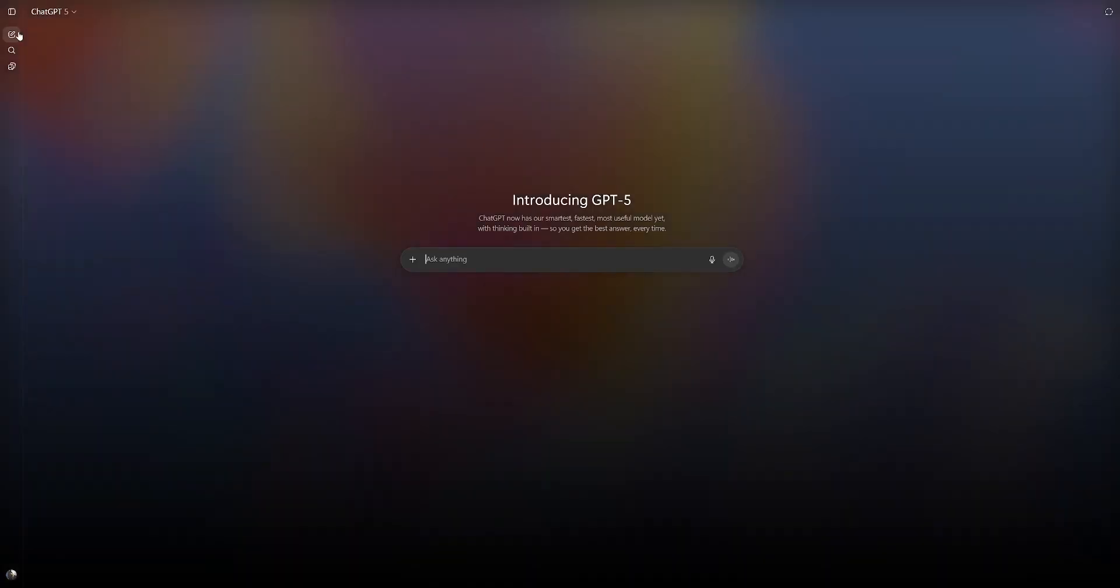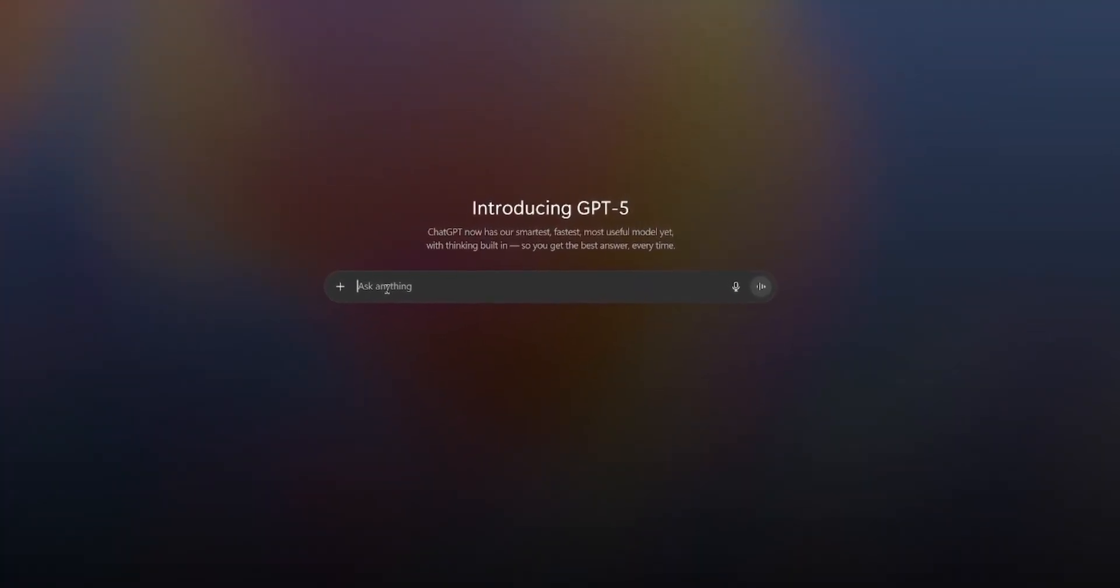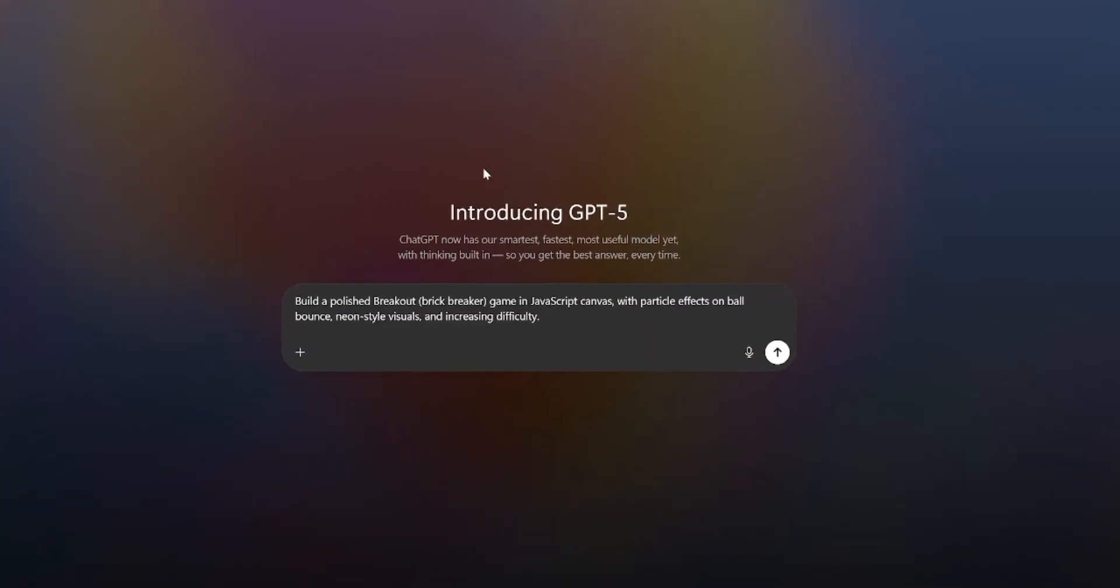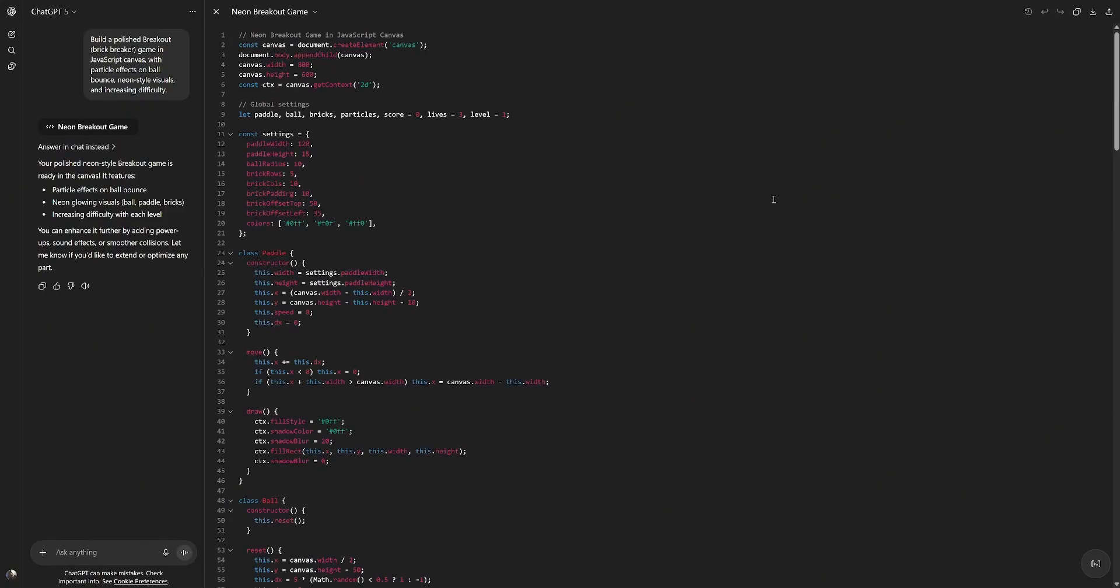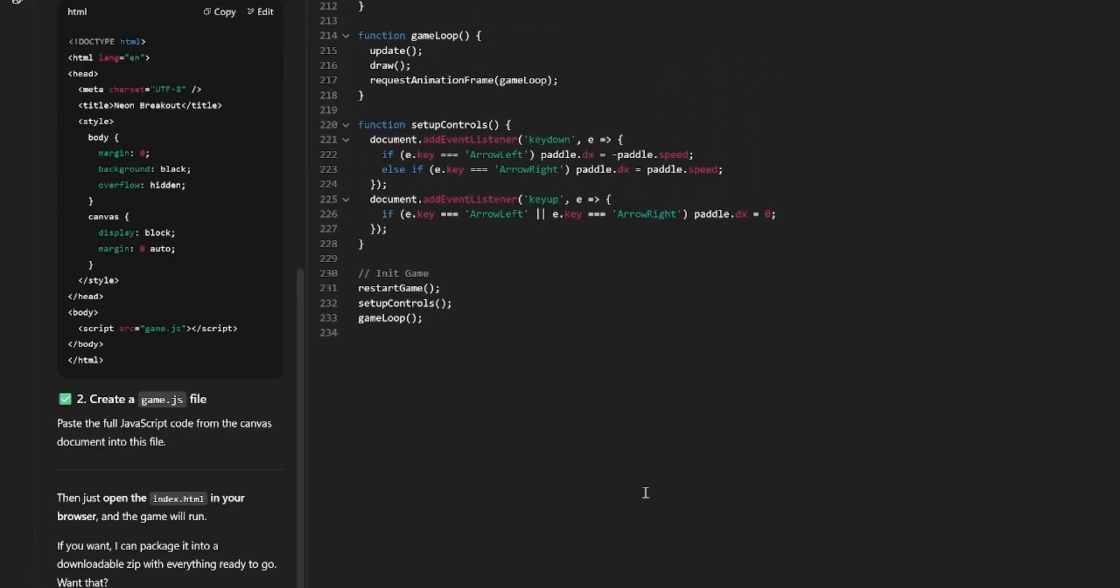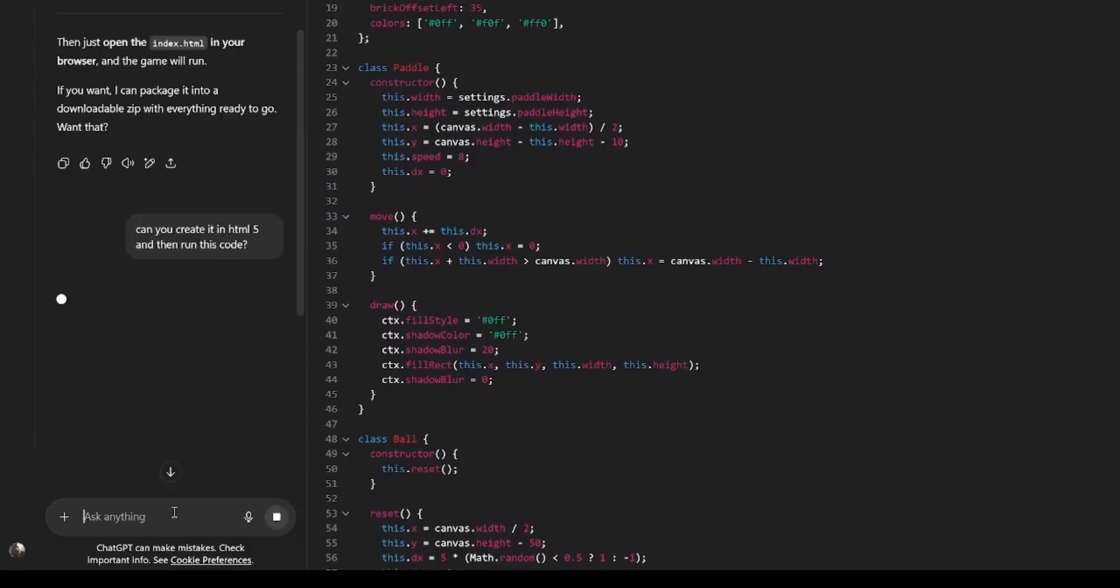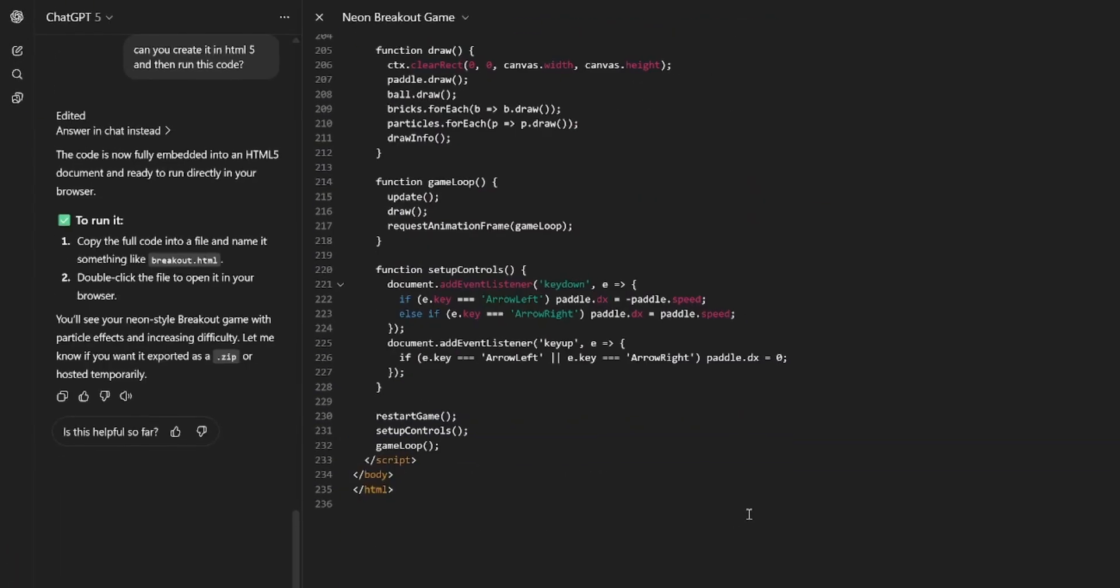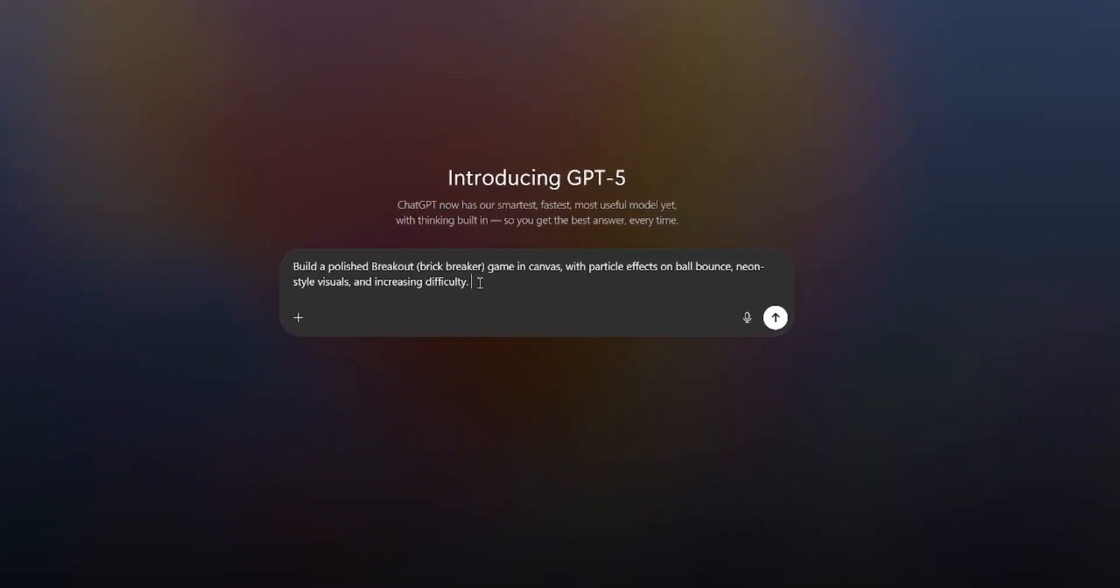Let's try something more interactive. How would it do with games? That's definitely always been the issue with the previous GPT versions. Let's see how the new version does with it. Build a polished breakout game in JavaScript Canvas with particle effects on ball bounces, neon-style visuals, and increasing difficulty. Apparently, there's no option to run this code. Let me try asking for it. Can you run this code on Canvas? Apparently, that's not possible. Let's ask for another. Can you create it in HTML5 and then run this? Hopefully, we'll have some better luck with this.